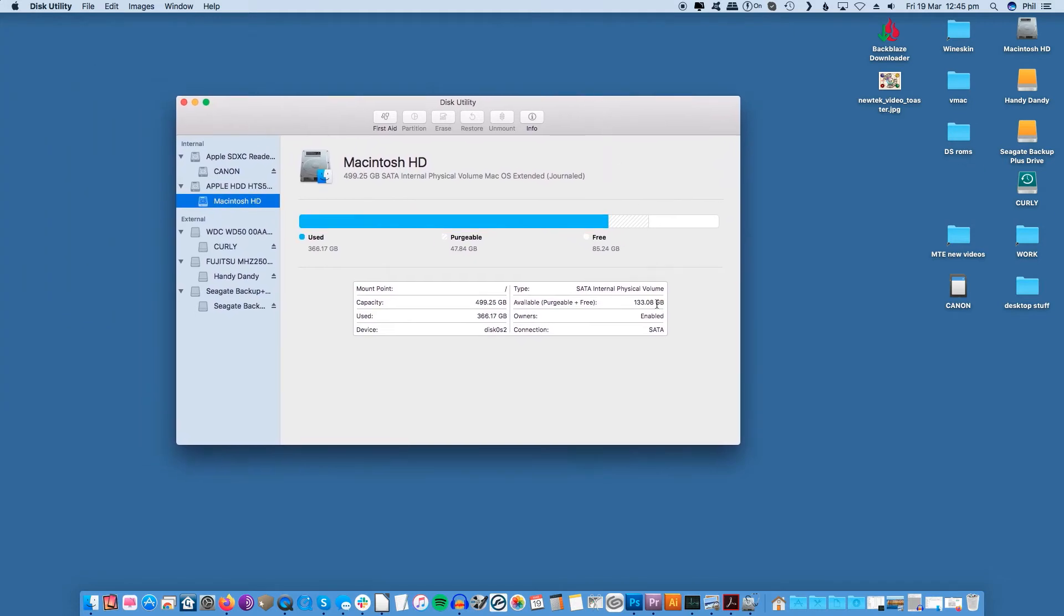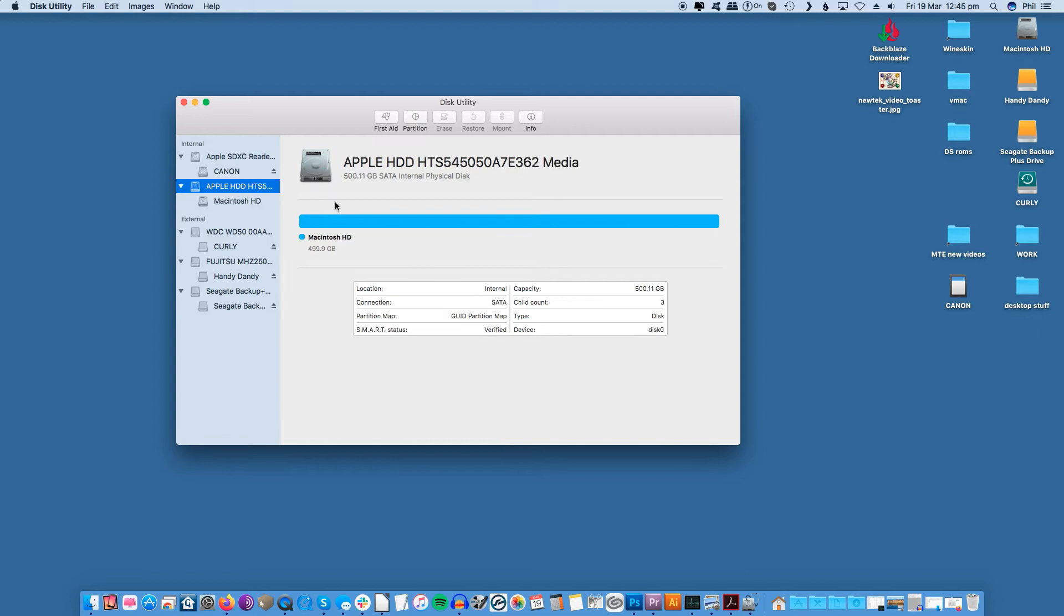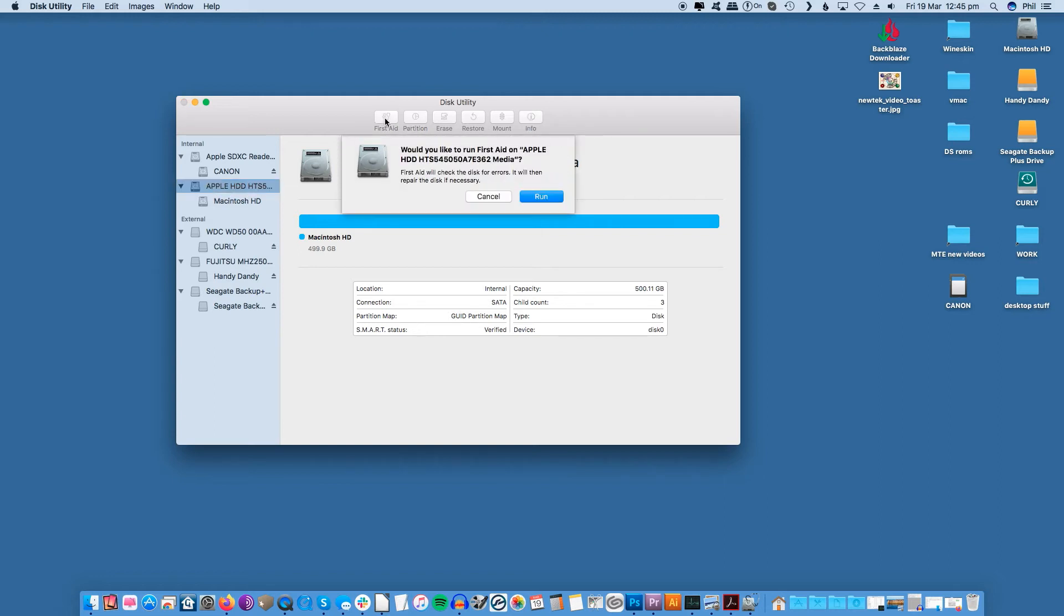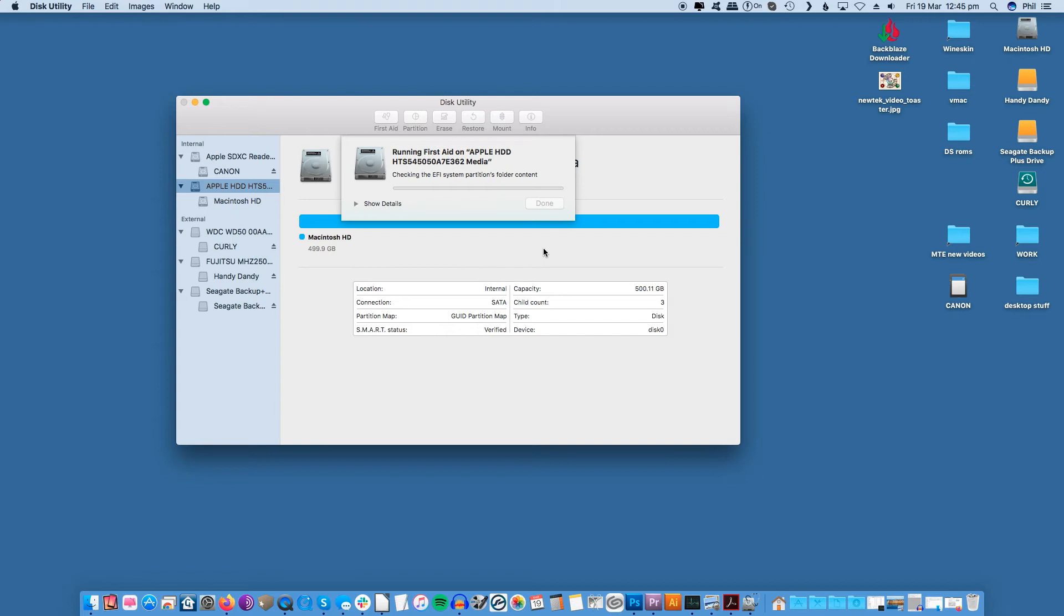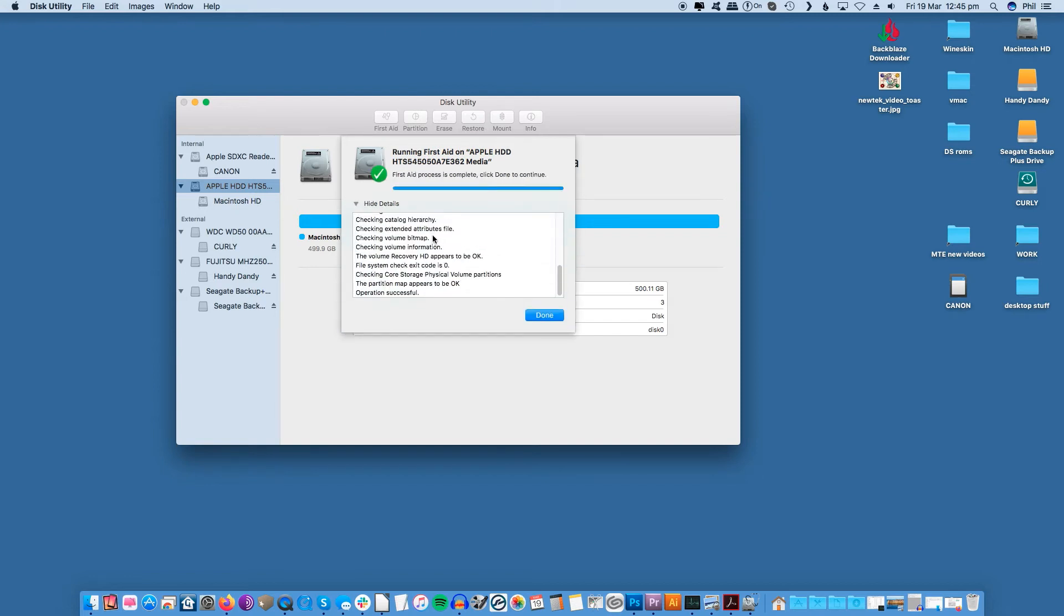Go to your applications folder in your finder window and locate the utilities folder. Inside this folder you'll find disk utility. Once the app is open make sure your hard drive is selected on the left hand side and then click on first aid across the top. Note that while running these repairs your computer can slow down a little bit so it can properly fix any of the broken permissions.